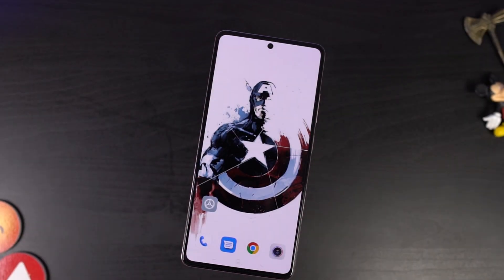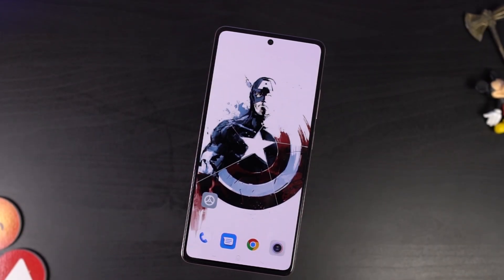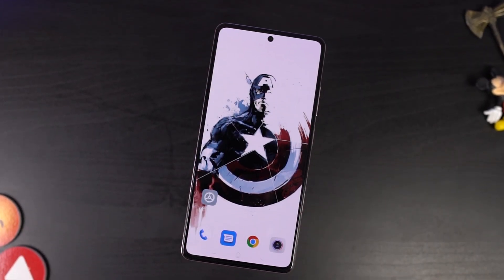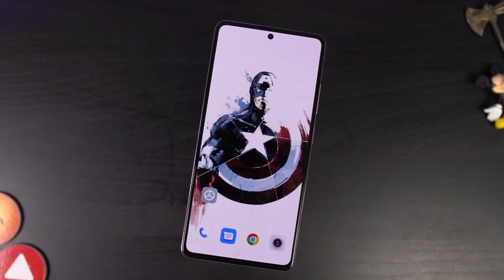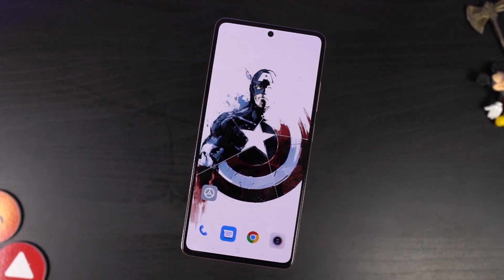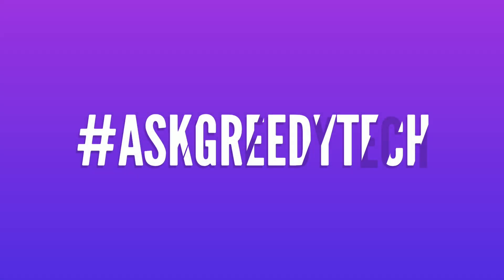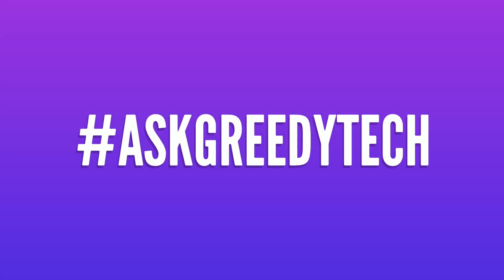So guys, these are all the most important tips and tricks that you need to know about your phone. If I missed out on anything important, do let me know by commenting below this video. This was Nikhil signing off — see you in my next video.